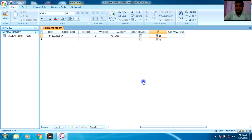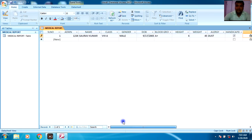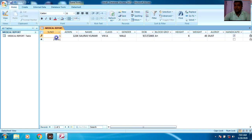Click Add and select your picture. Now one record has been entered. You can see the Serial Number shows 1 — this was set as Auto Number, so the numbers are automatically updated as new records are added.